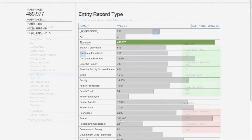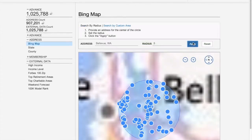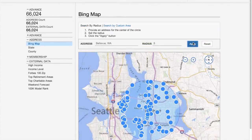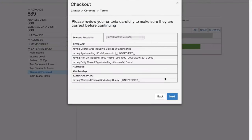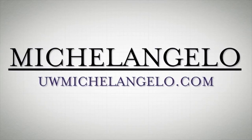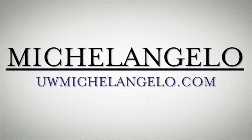Michelangelo demystifies your data and streamlines the ad hoc reporting process. By drastically reducing the time to complete most ad hoc list generation requests, Michelangelo increases the value of your organization's data by making it easier to access and to use.